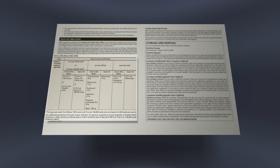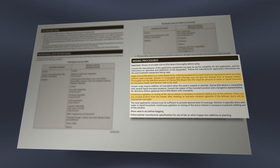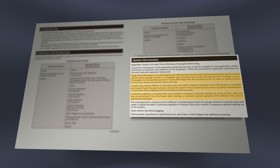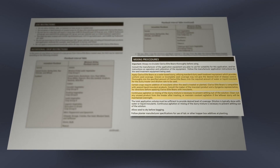The label also provides important information about agitation, stability, and compatibility with other products. And as recipes get more complex, these qualities will become even more important.